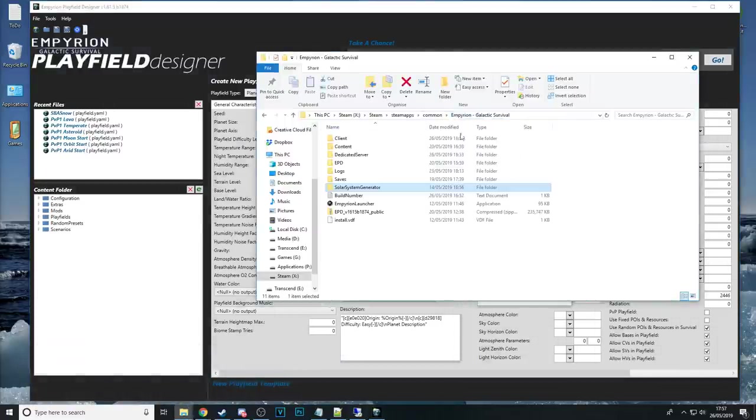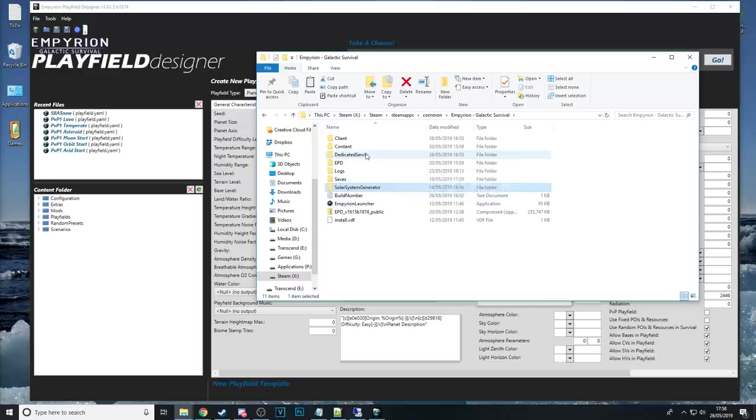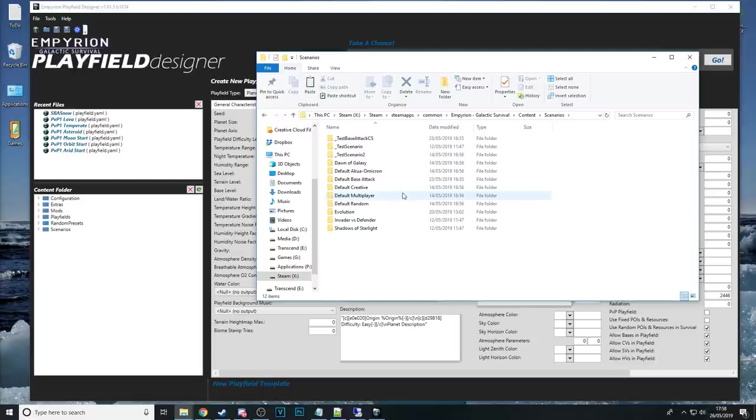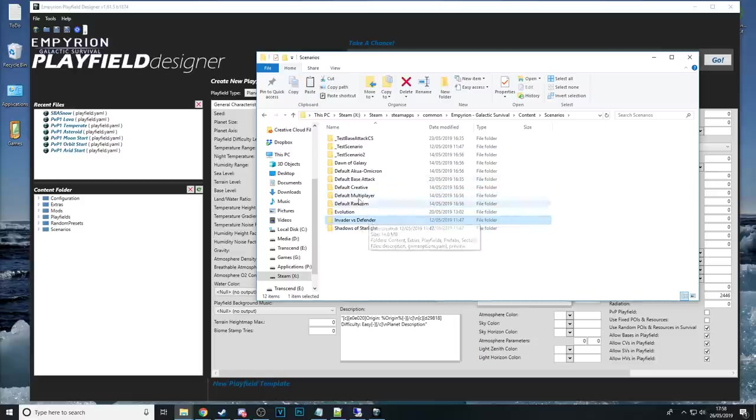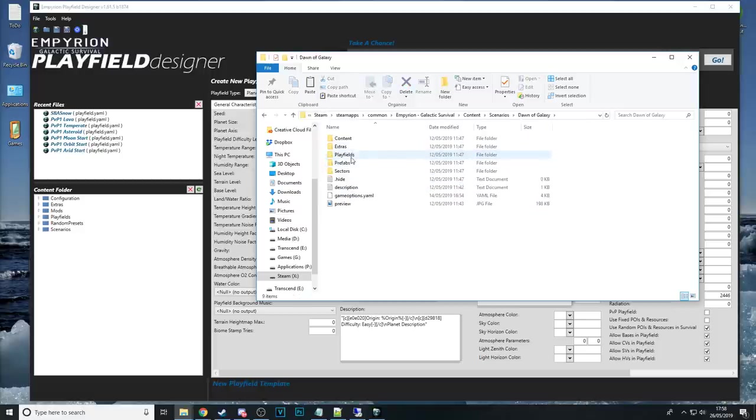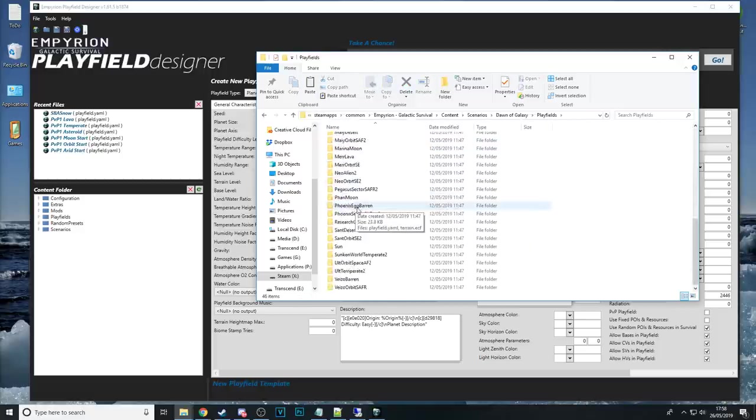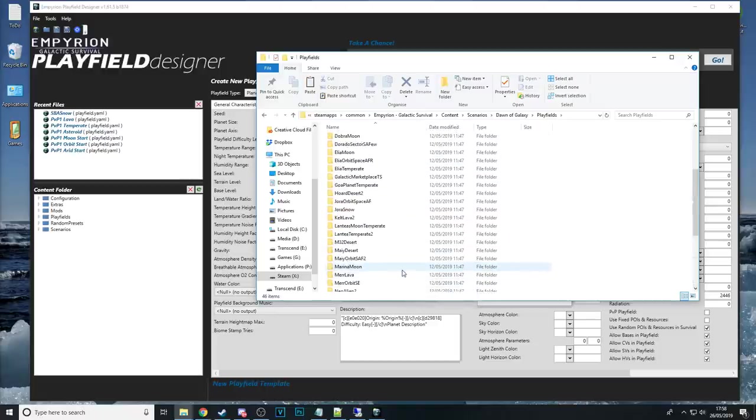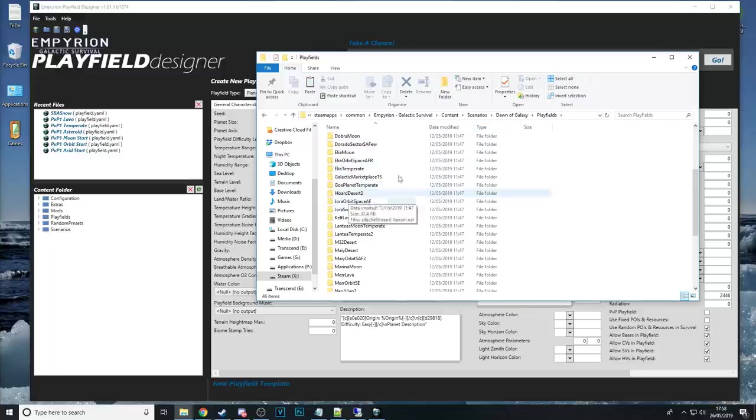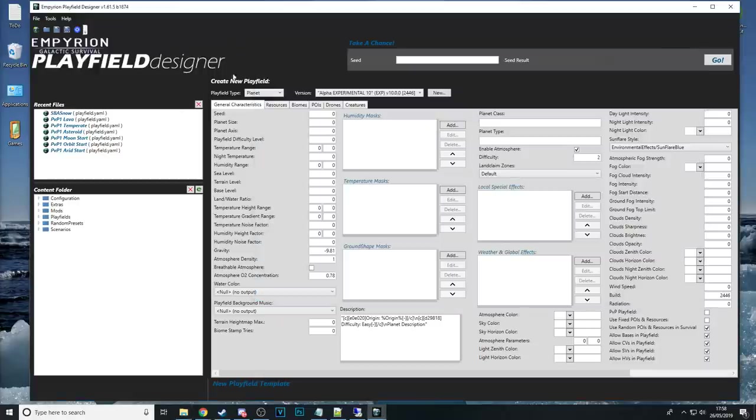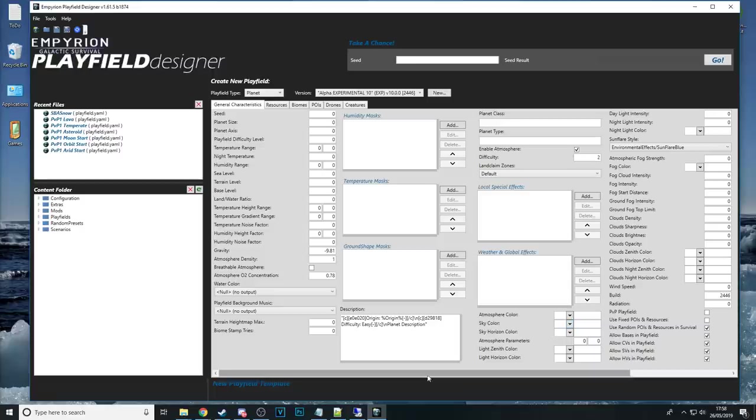The other thing you can do is just have a look at how other play fields are set up already if you have a look inside your imperion galactic survival folder and contents scenarios these are the various scenarios that are available to you the shadows of starlight invaders and versus defender and dawn of galaxy scenarios are good ones to use as examples because if you go into each one and then you've got lots of different play fields usually that are various different planet types as well so if you've played these scenarios and maybe you like the look of one particular planet jorah snow for example you can load that play field in the EPD see what all the settings are and maybe take note of them to then put into your own.